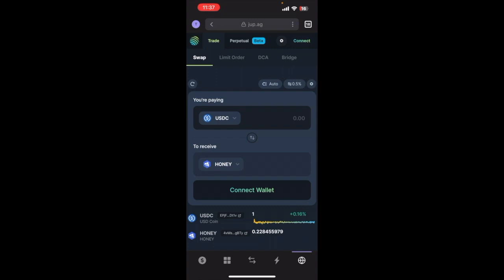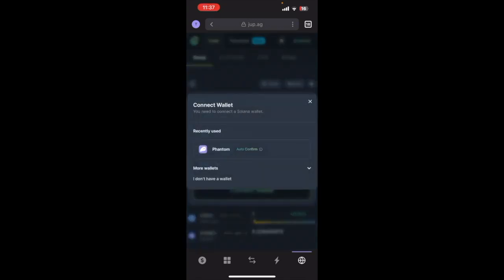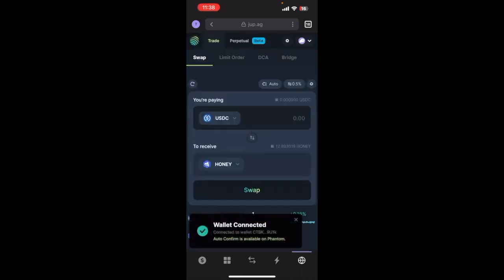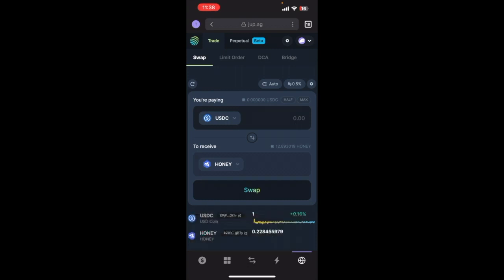So we are going to need to connect the wallet, so hit the connect wallet button here. And then choose Phantom. If it doesn't come up you can press More Wallets and then just choose the one that says Phantom, so this one right there. So now your wallet is connected, you can swap HONEY to USDC.